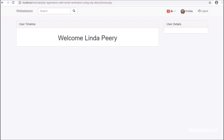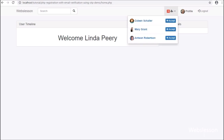In the previous part, we saw how to remove a friend request notification alert after viewing a friend request.